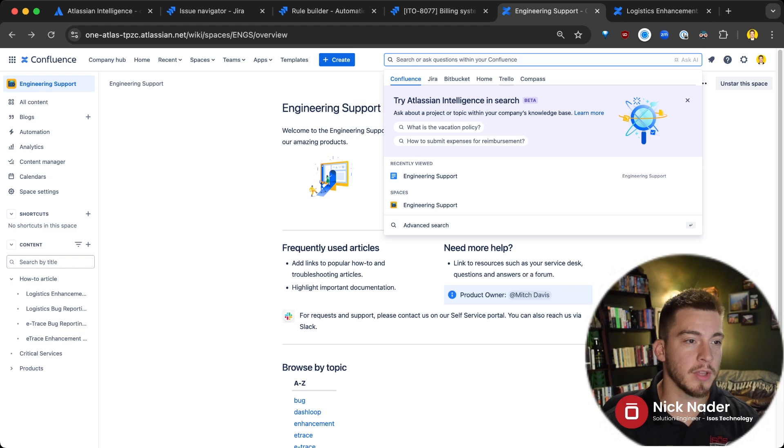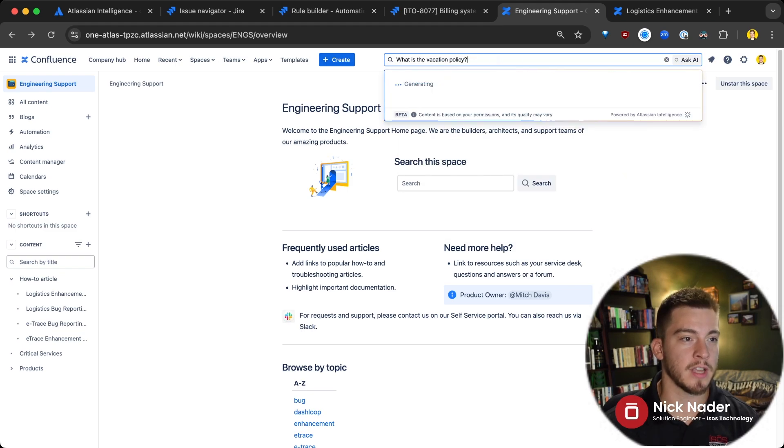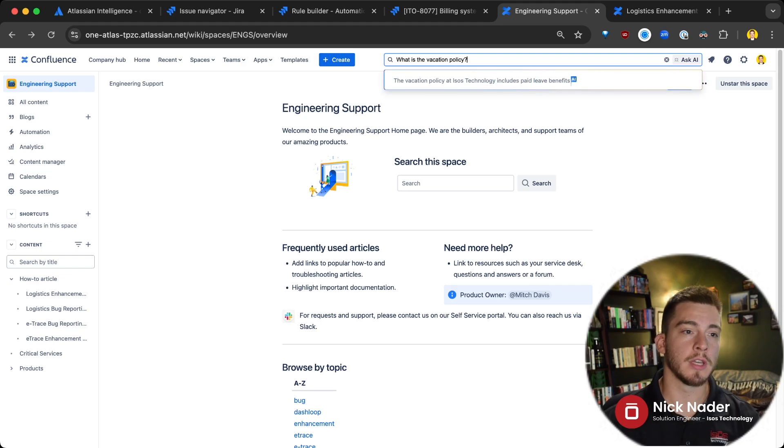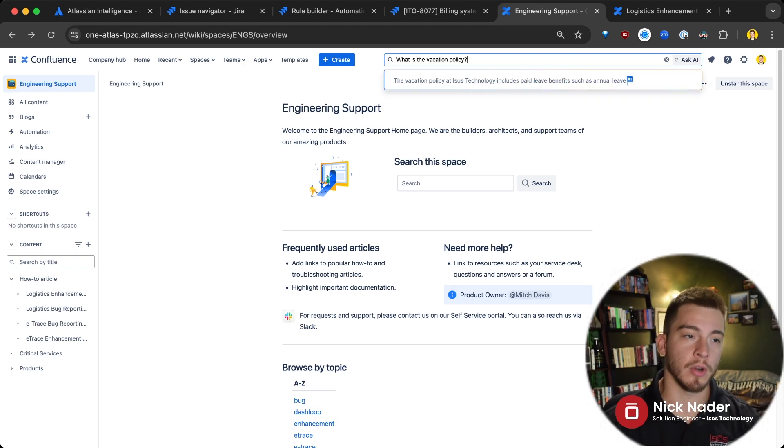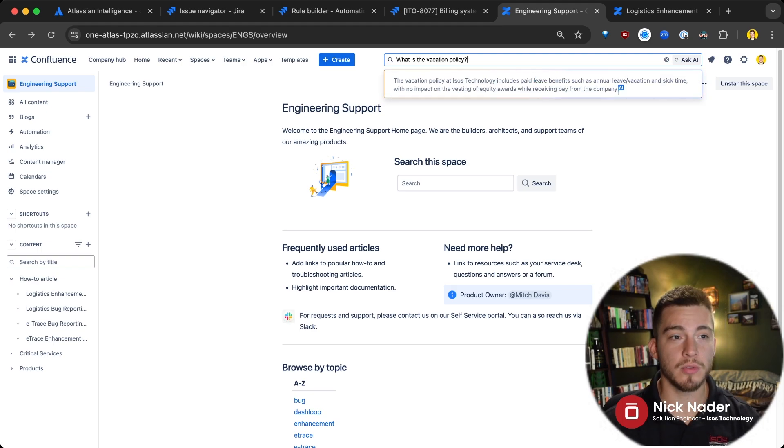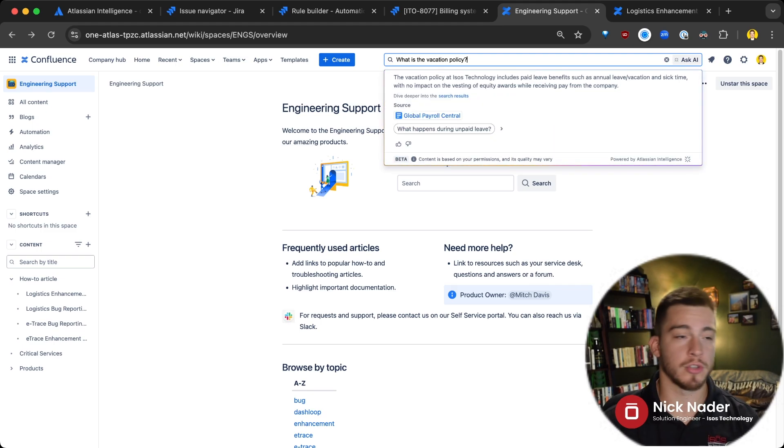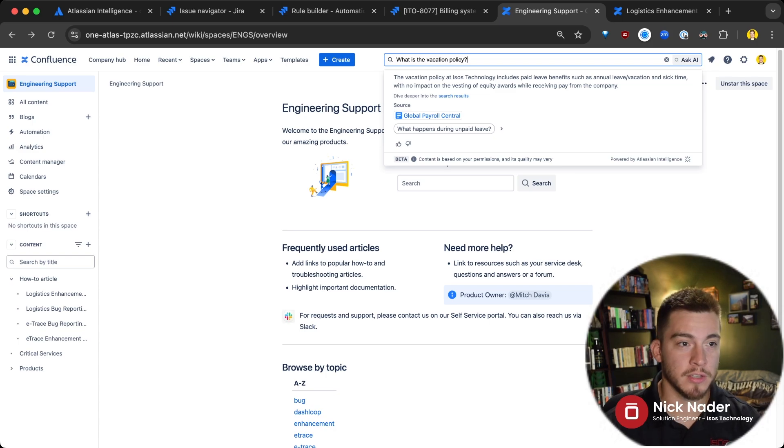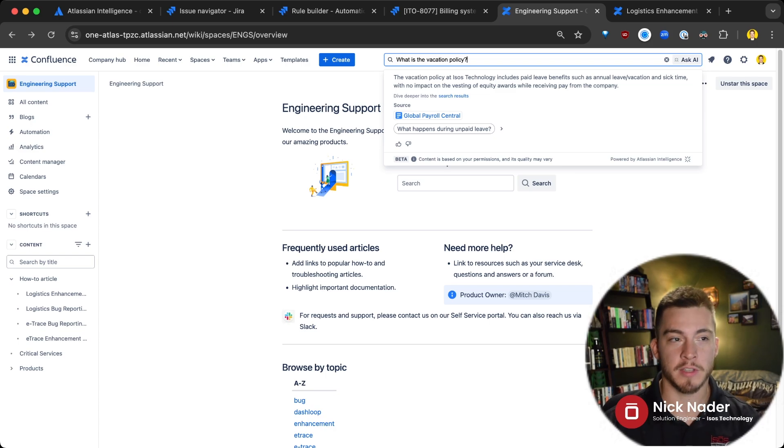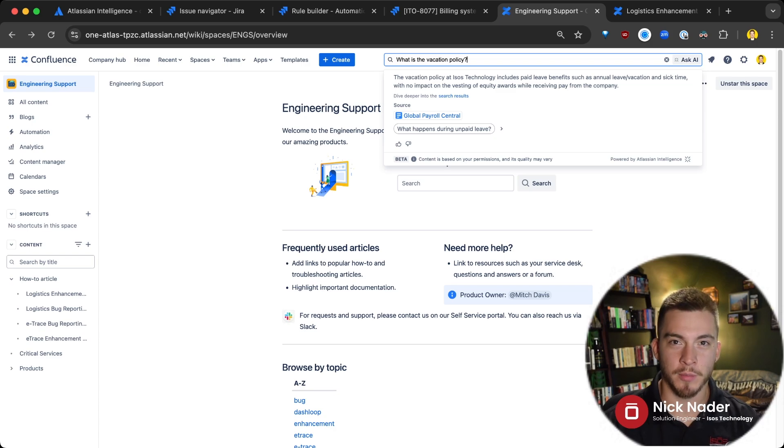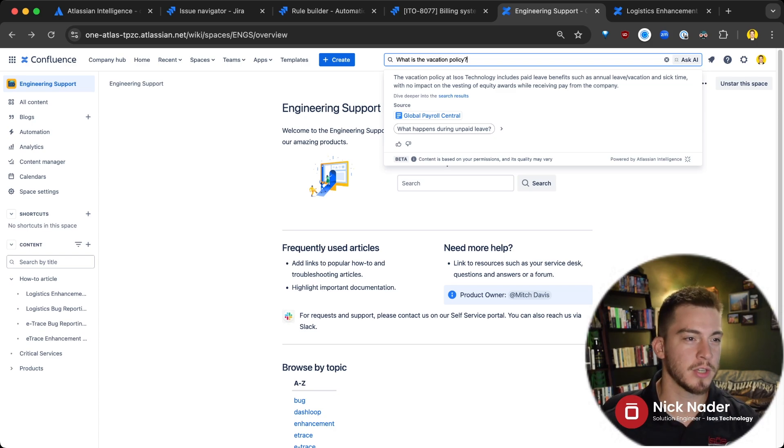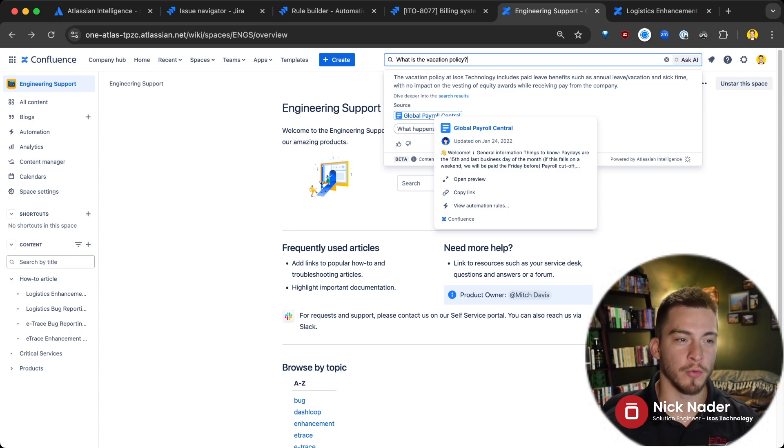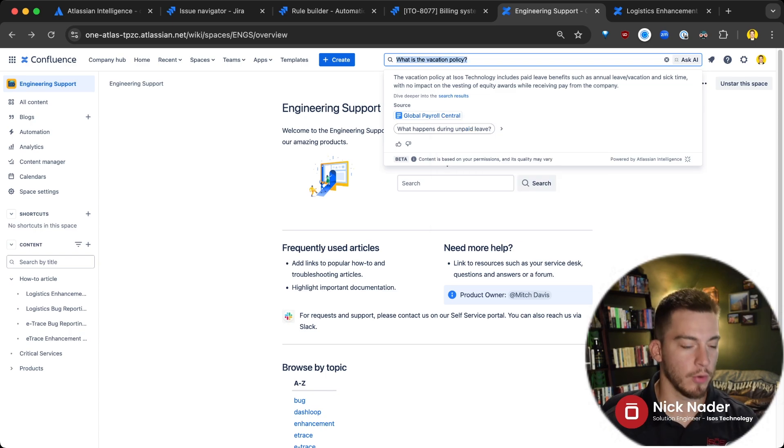Now, we can look at something like there are suggested examples here, like what is the vacation policy? And it will give you links to the most relevant articles within your Confluence page. But it's also going to write up a response about what your vacation policy is. So, hey, the vacation policy at Isos Technology includes paid leave benefits, sick time with no impact on vesting of equity awards while receiving pay from the company. Right. So it gave me a little bit of information and it has a source for me to dig in and read more information if I need to.